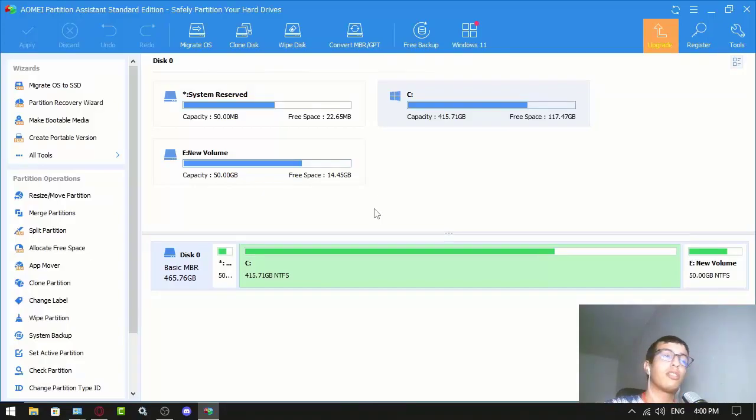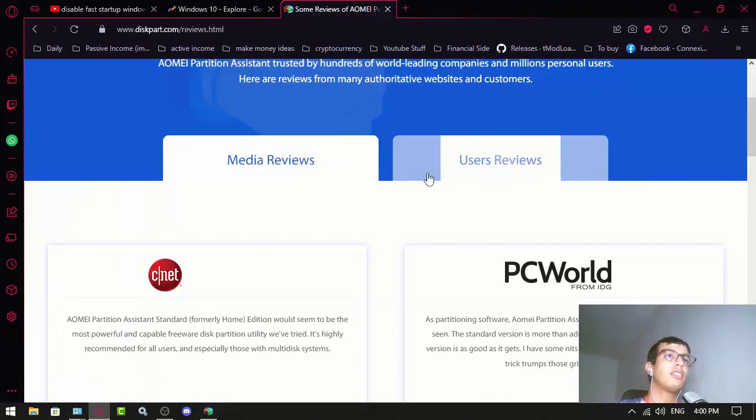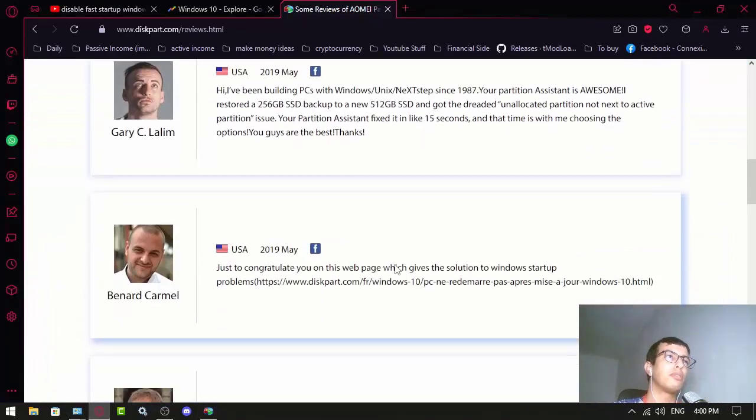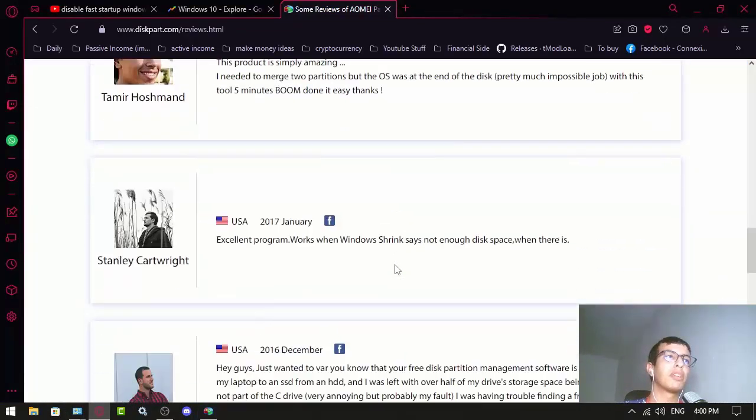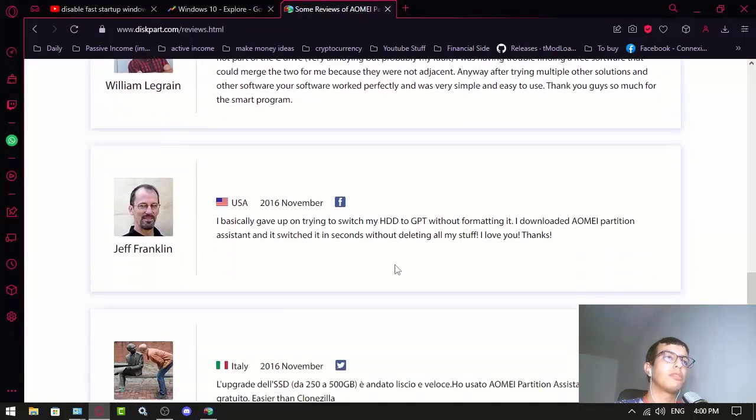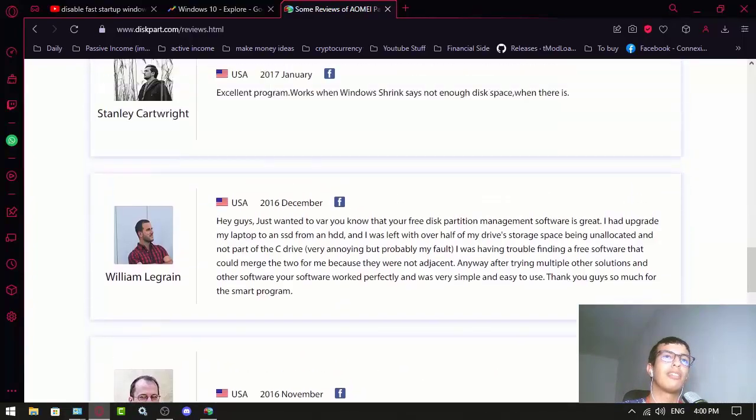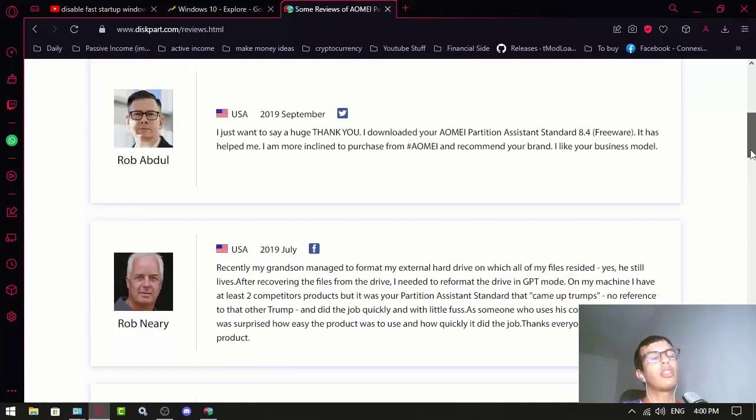That's pretty much everything. I see very positive reviews on their website.